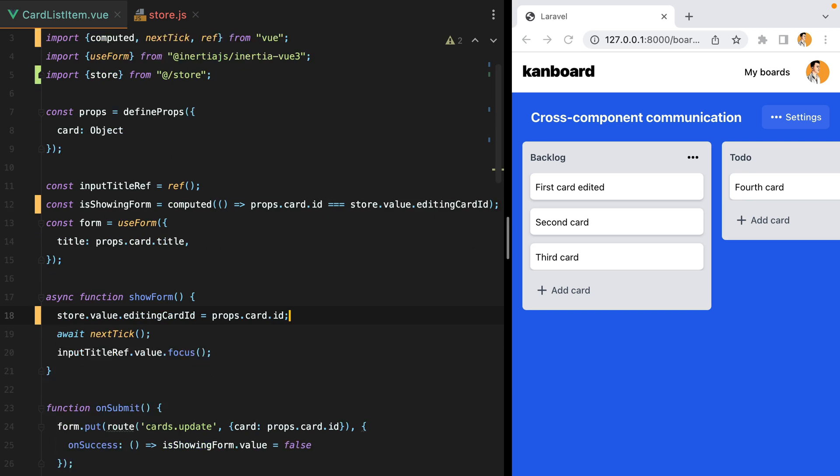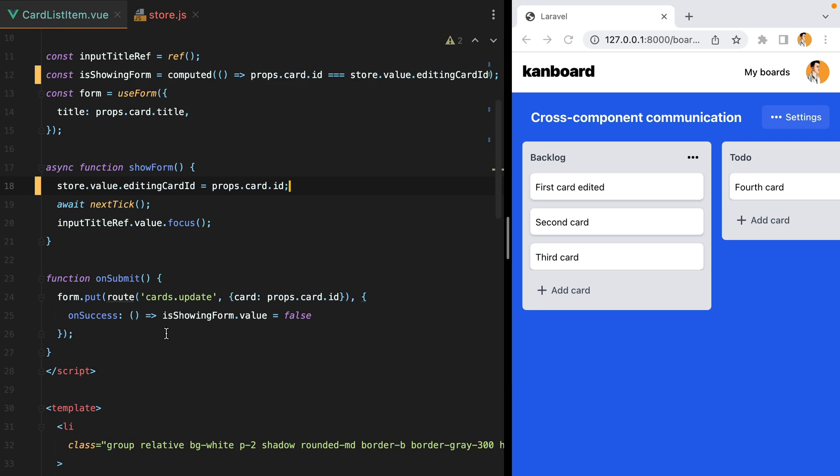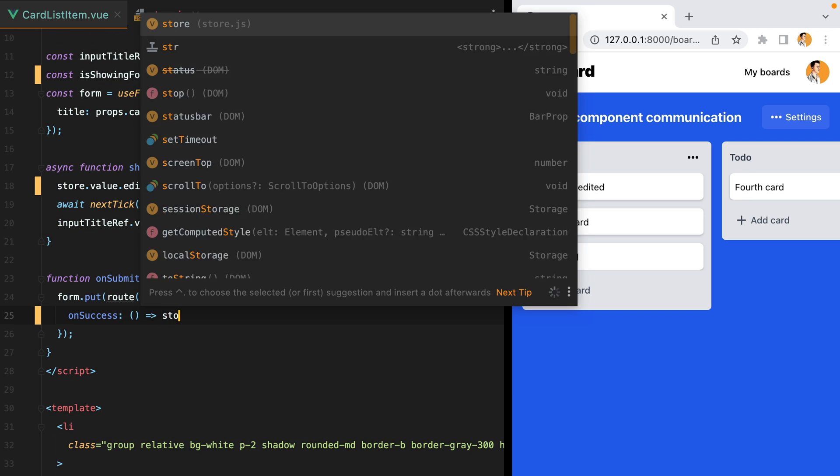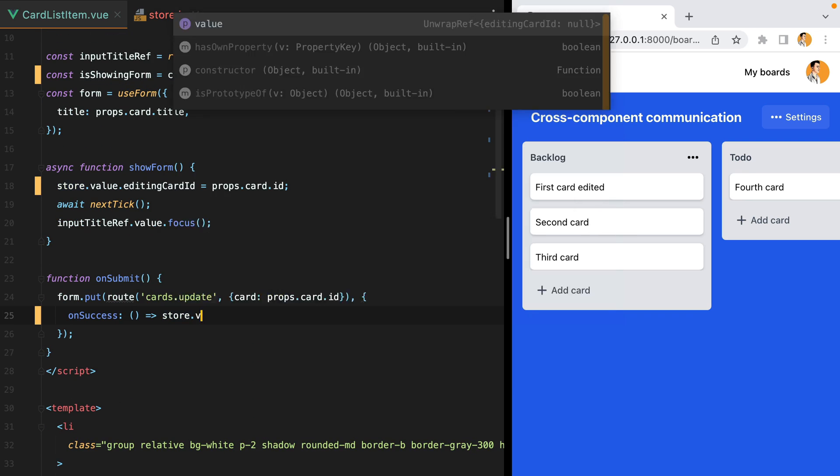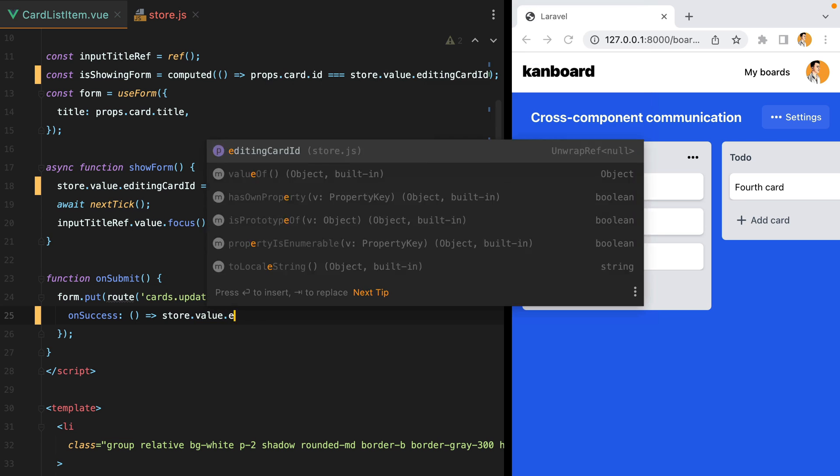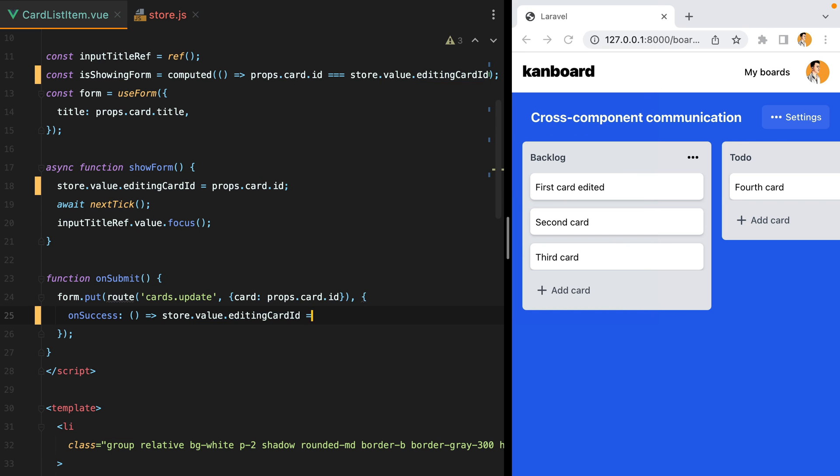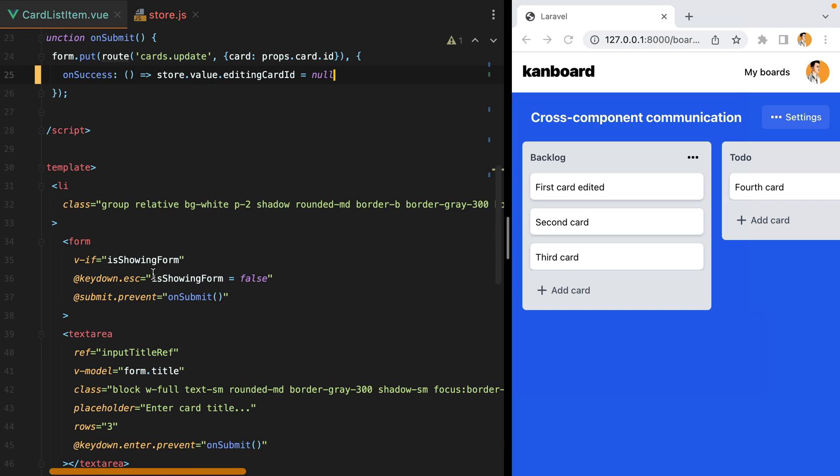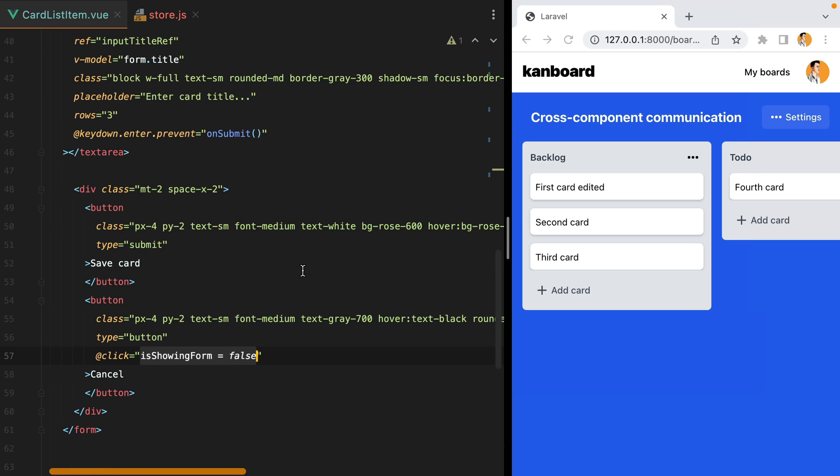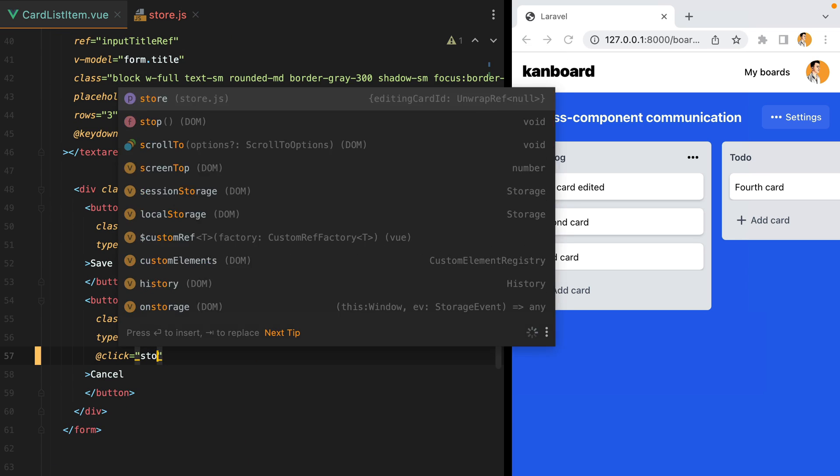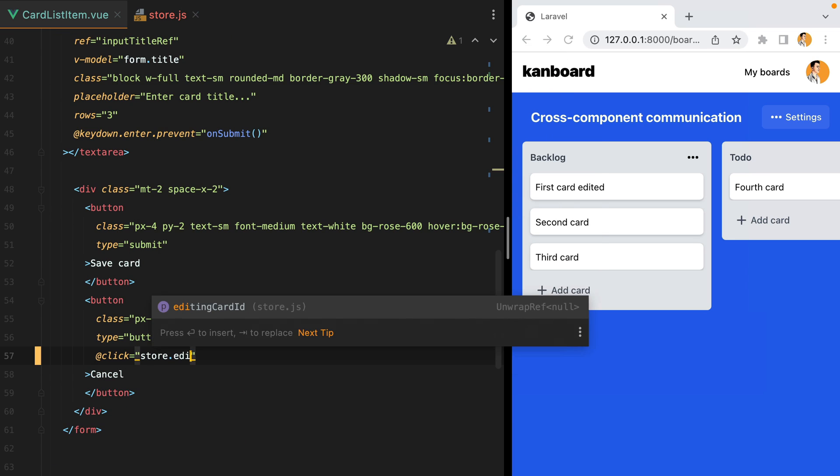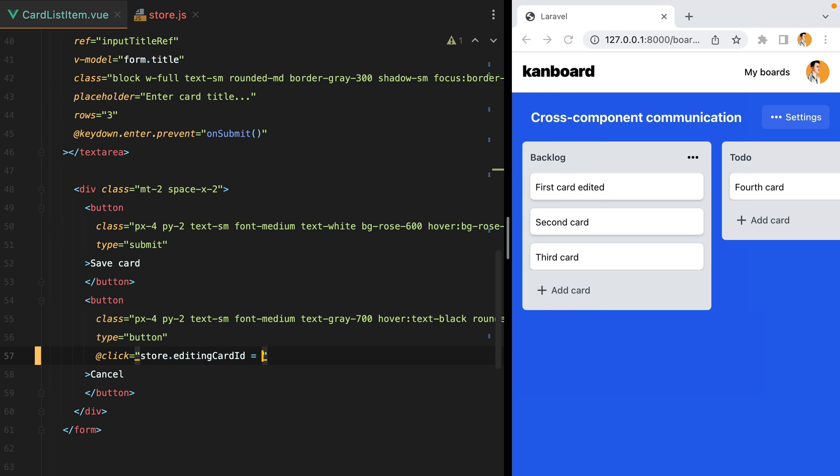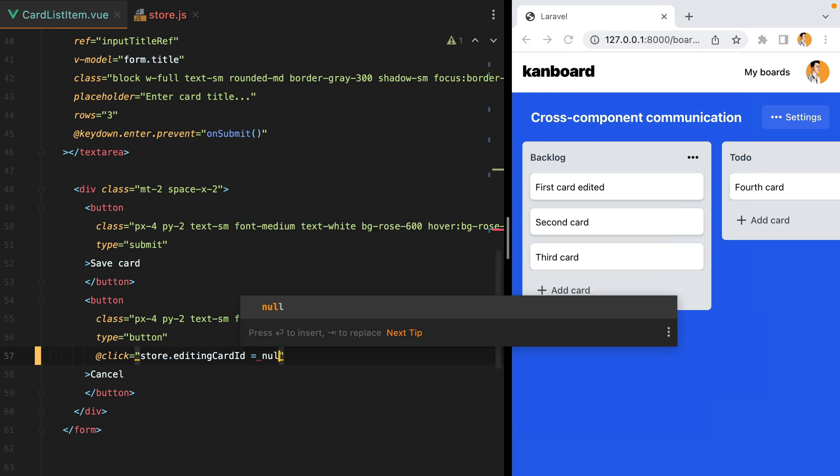And the same is true when we are hiding the form. So down here, we'll set store value editing card id to null. And same here and here. So store editing card id equals null.